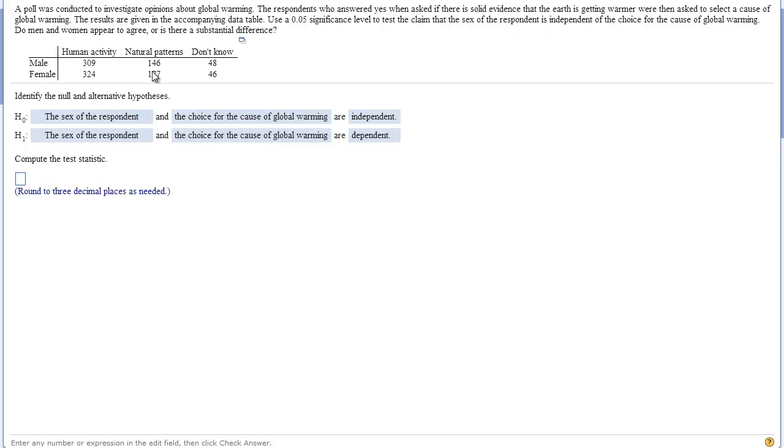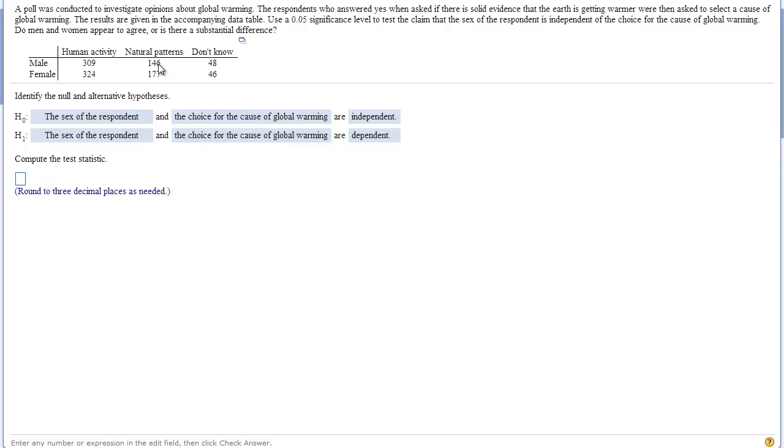That is all a chi-square does with a contingency table. It basically says is the distribution of the numbers in this row different than the distribution in this row? If gender was independent of these opinions, then both male and female would have roughly the same distribution. If you added all of these up, 309, 146, that is 455 plus 48, so we have almost 500 people. So this is about 300 out of 500. We would expect that if the gender had no influence, then this is about 60% of the males said human activity, we would expect 60% of the females to be roughly the same.